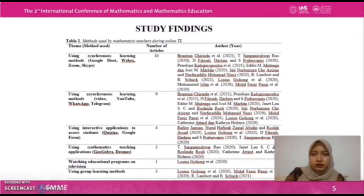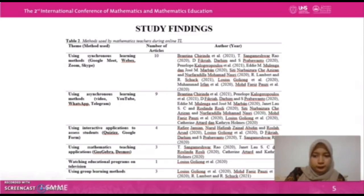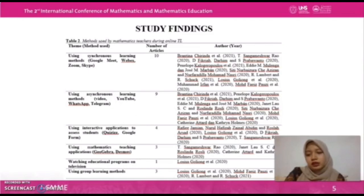For the methods used by mathematics teachers during online teaching and learning: first, using synchronous learning methods such as Google Meet, WebEx, Zoom, or Skype; second, using asynchronous learning methods via video, YouTube, WhatsApp, or Telegram; third, using interactive applications to assist students like Quizizz and Google Forms; fourth, using mathematics teaching applications like GeoGebra and Desmos; and fifth, watching educational programs on television and using group learning methods.